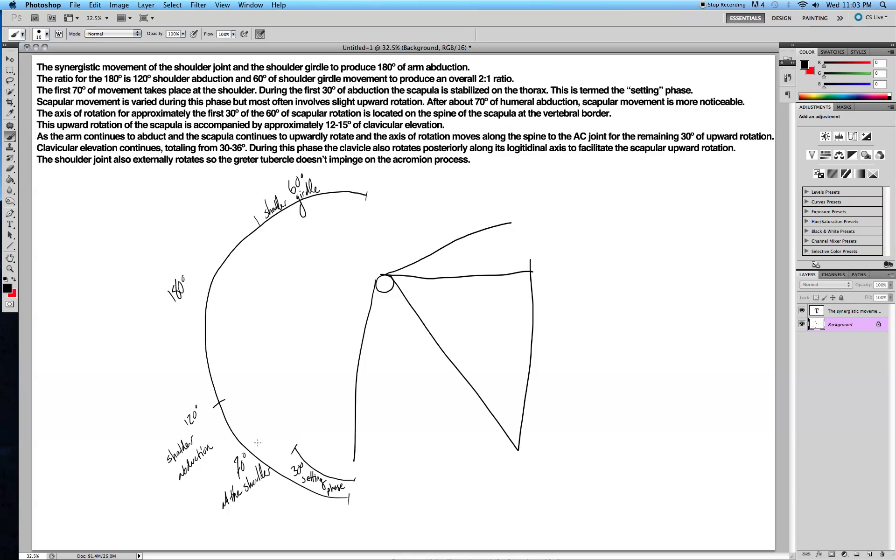After about 70 degrees, once you get to that 70-degree mark, the scapular movement becomes more noticeable. If you look at the back of someone as they abduct their arm, you can actually see how much the scapula moves. It's kind of cool.